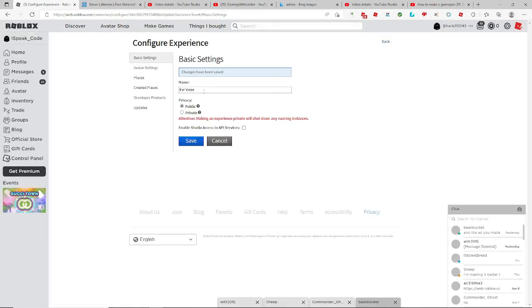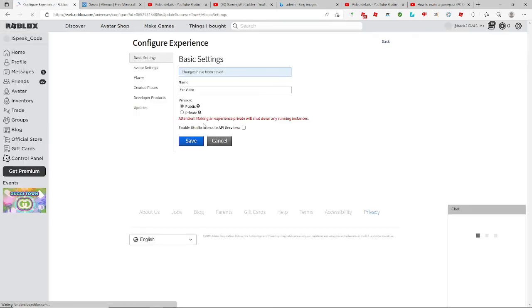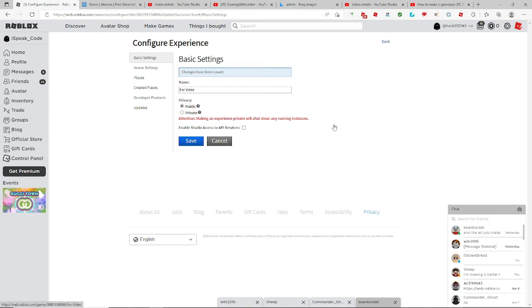If it says this, just ignore it. It won't do anything. And if it goes back to private, then you click public again and save.